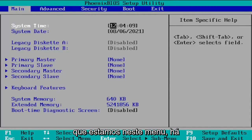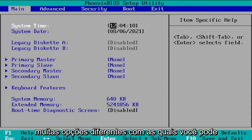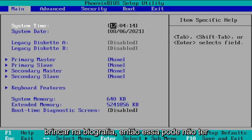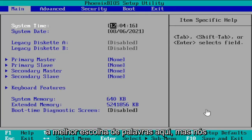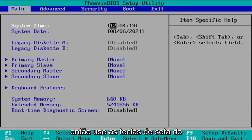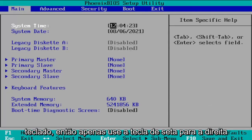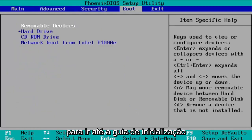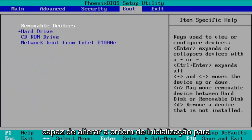Now that we're in this menu, there are a lot of different options you can explore in the BIOS, though I normally would not suggest playing around in the BIOS too much. We're going to navigate over to the Boot tab. Use your arrow keys on your keyboard — just press the right arrow key to go over to Boot, and at that point you should be able to change the boot order.